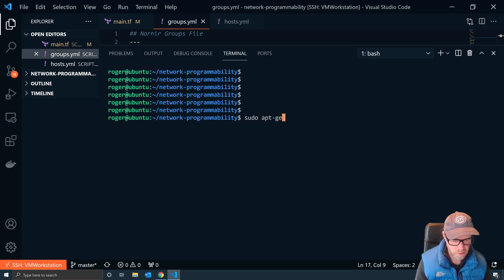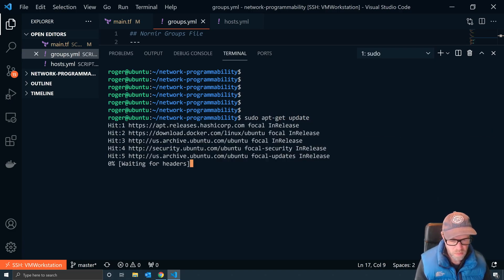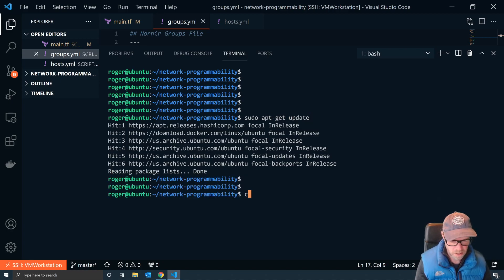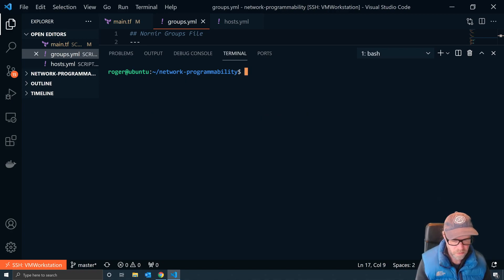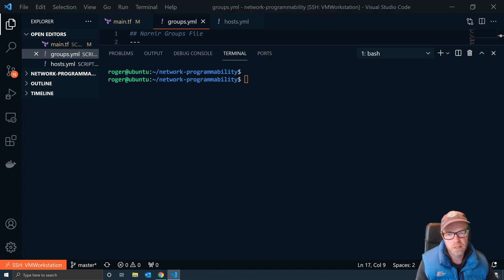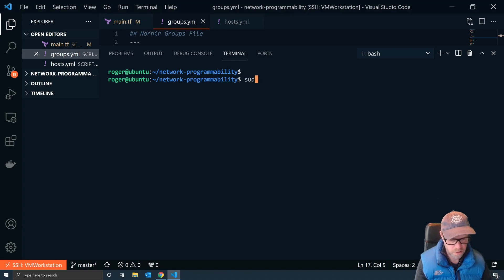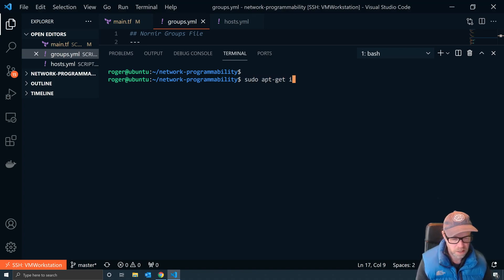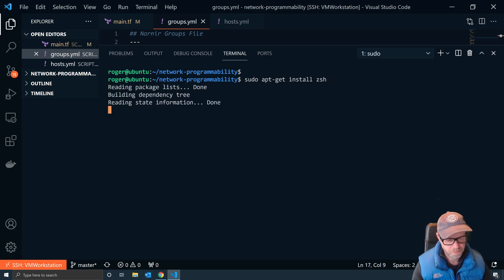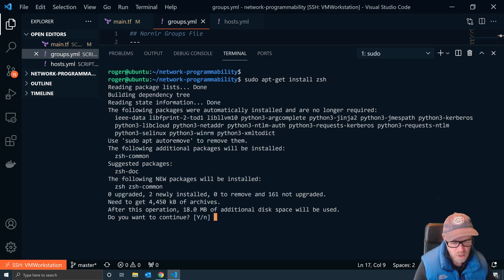Before we do anything, I'm going to do a quick sudo apt-get update just to make sure our packages are up to speed. So to install Z Shell, it's as simple as doing sudo apt-get install zsh. Do you want to continue? Yes, I do.